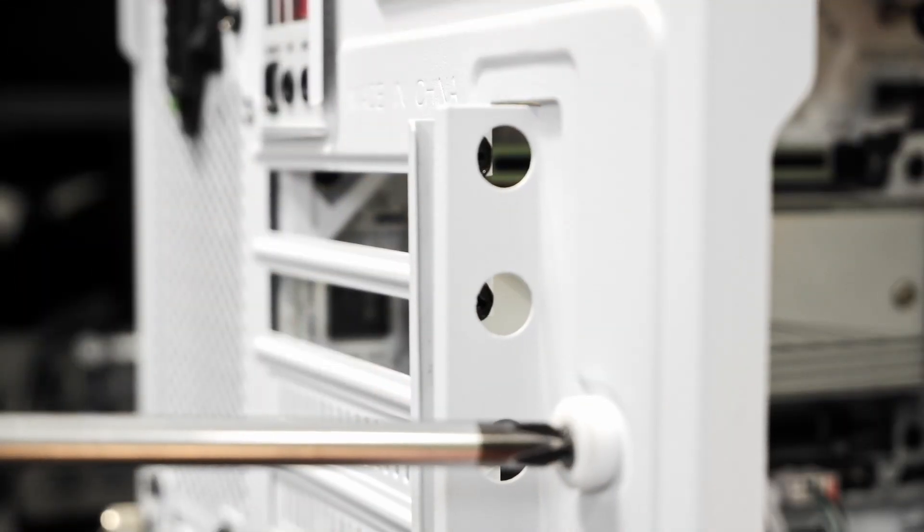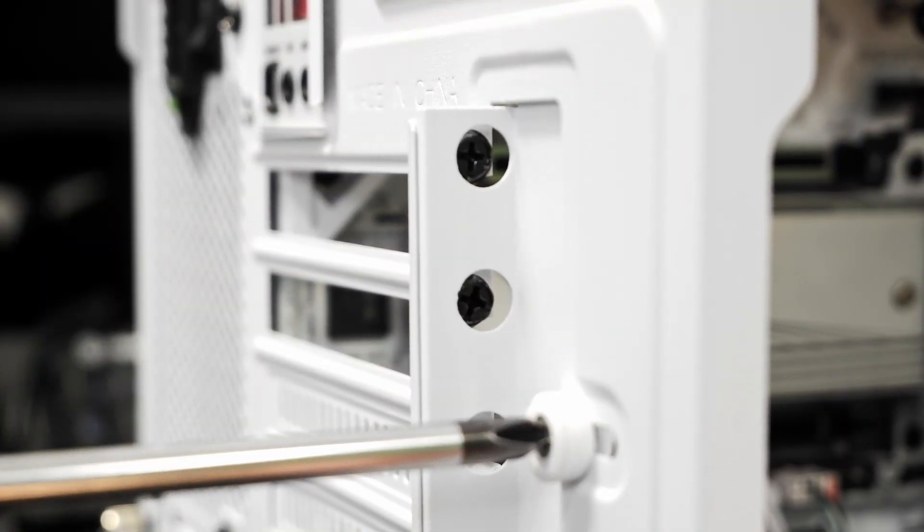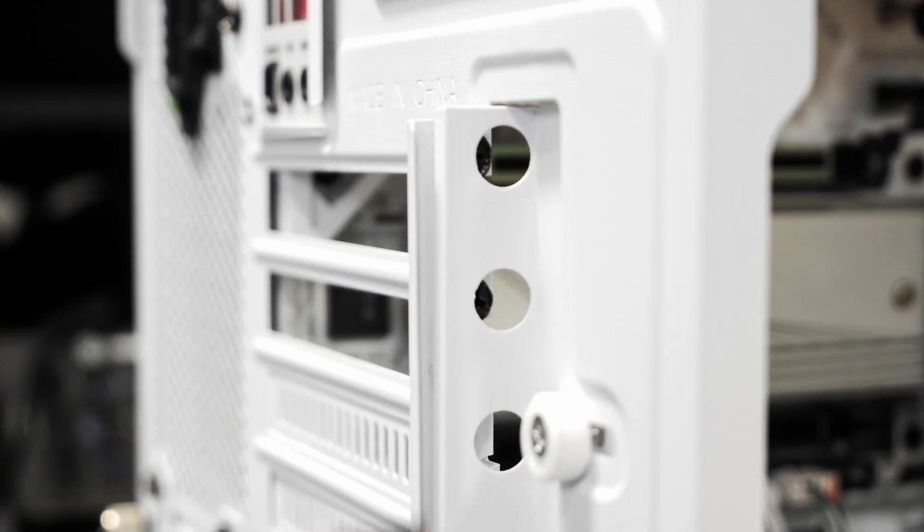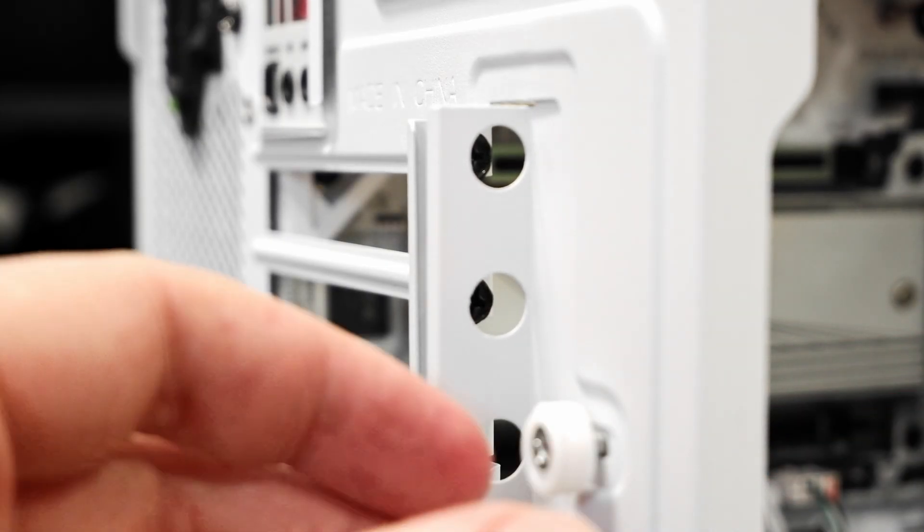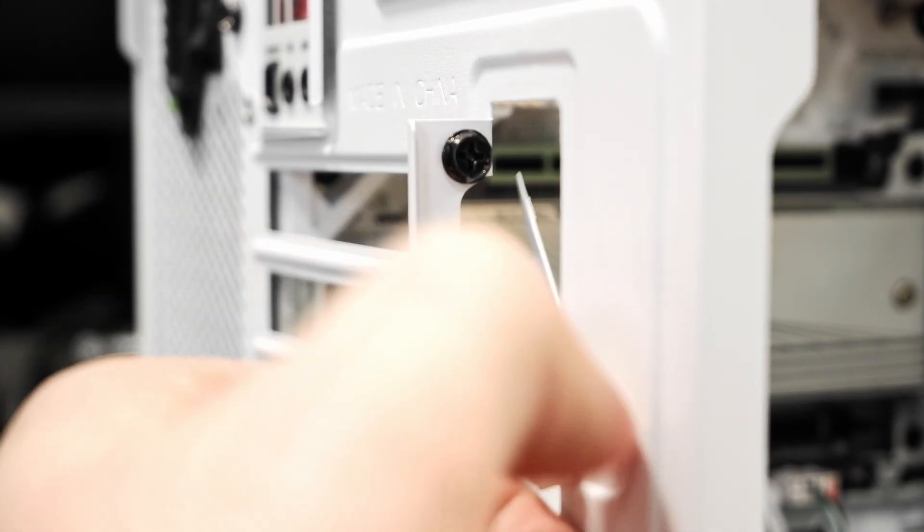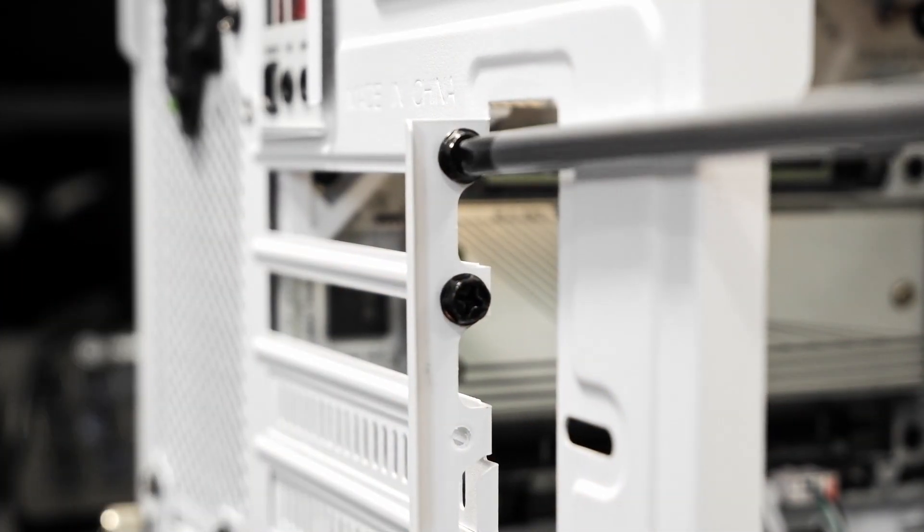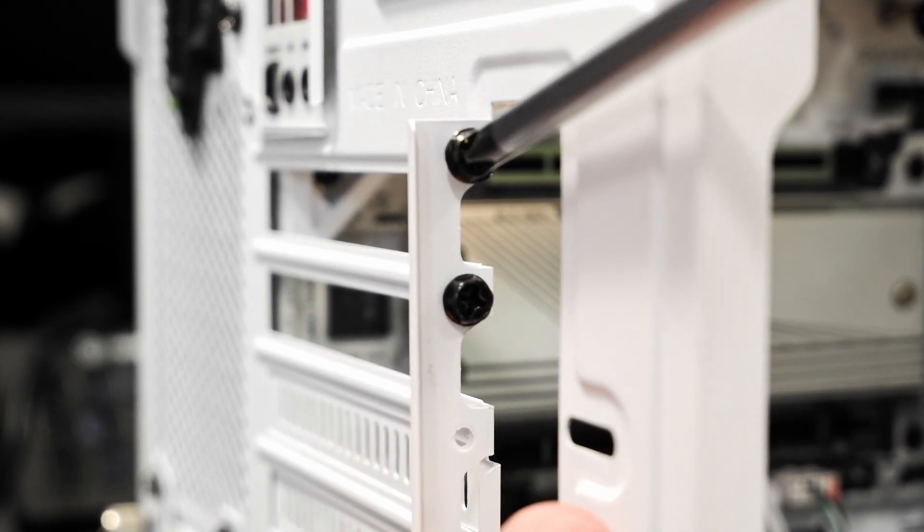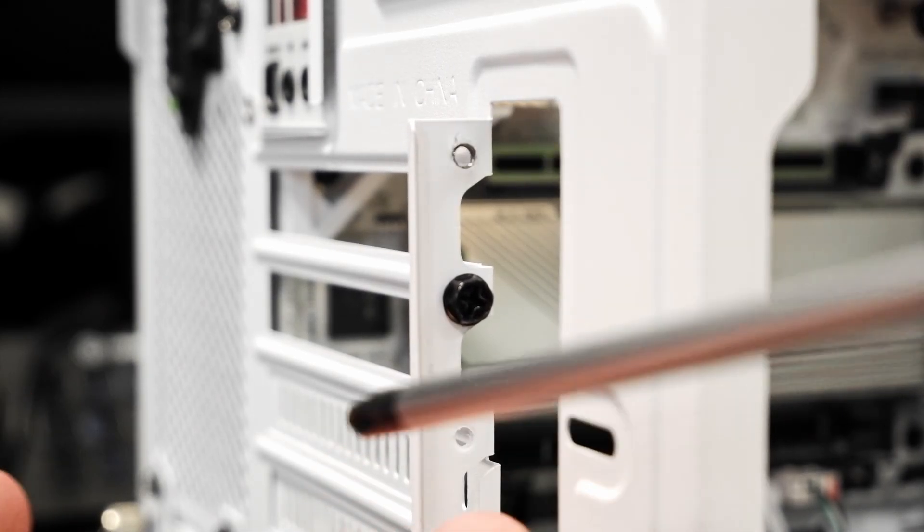Before we install the graphics card, we need to remove the slot covers at the back of the case, as well as any screws holding it into place. Use your screwdriver to remove the necessary amount of covers that you'll need. The amount will vary depending on the size of your graphics card.